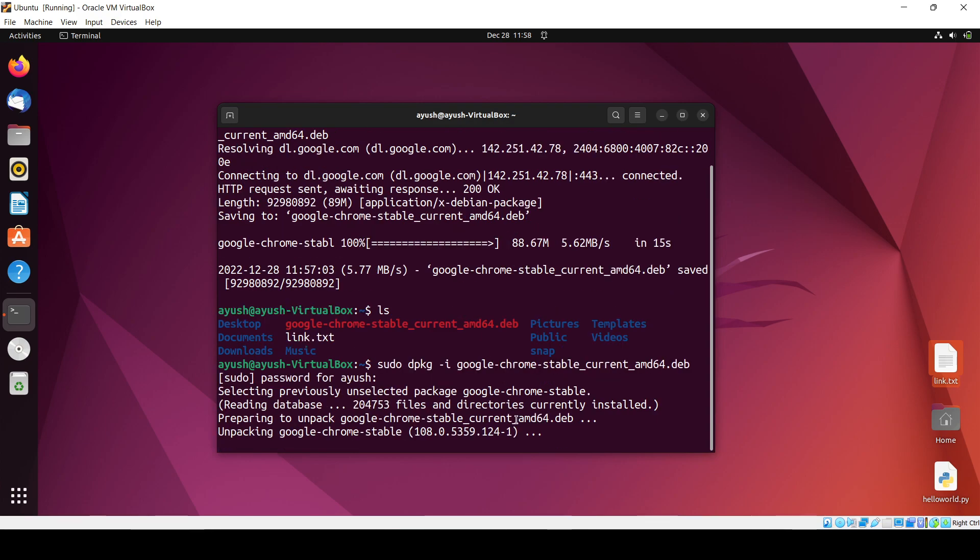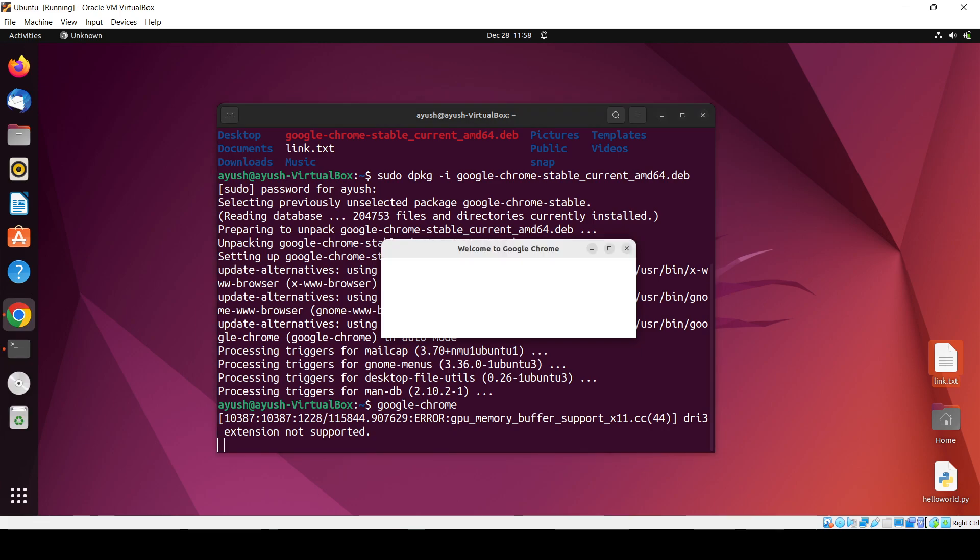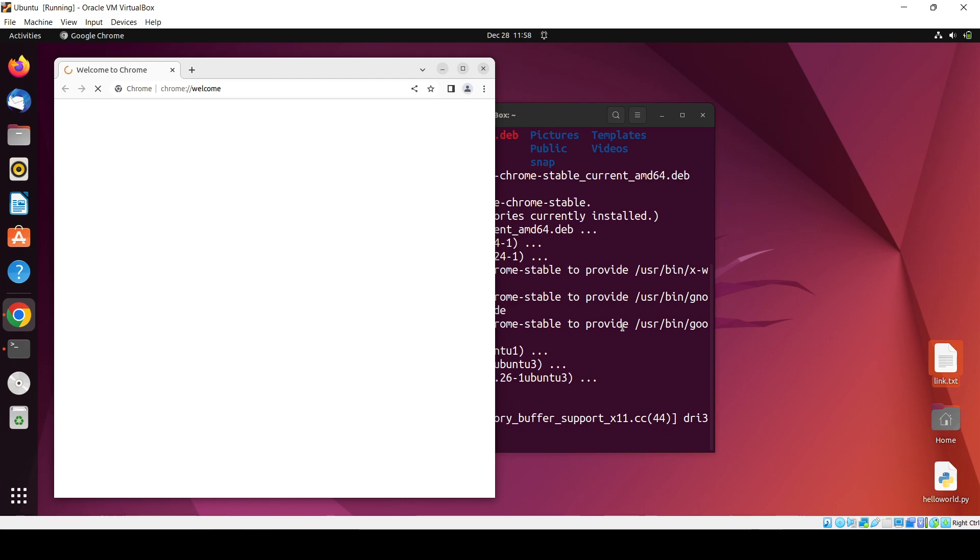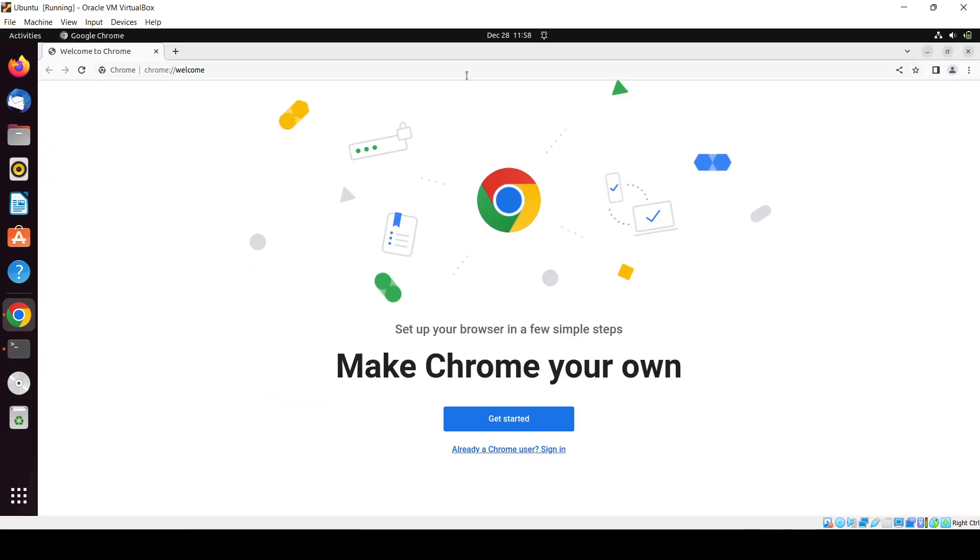Okay, so now it's done. Let me just enter the command - Google Chrome. Okay, so you can see Google Chrome has been installed successfully.